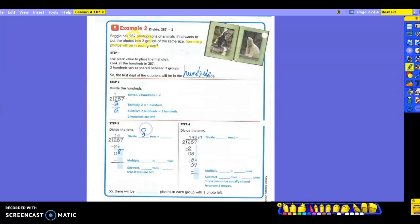So now I'm going to be dividing the eight tens by two. How many times will that happen? Eight divided by two is four — they put it up here. Remember, they're not going to do this all for you. So we do the multiplication: two times four. What do I get? Eight. Then as always, we're going to subtract: eight tens minus eight tens, and I get zero. So there are zero tens left over.